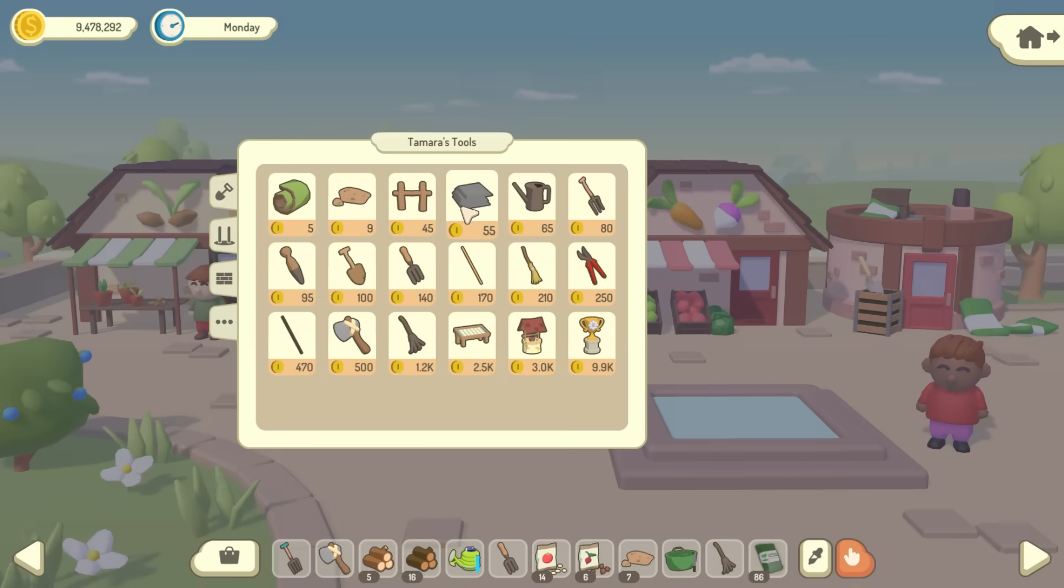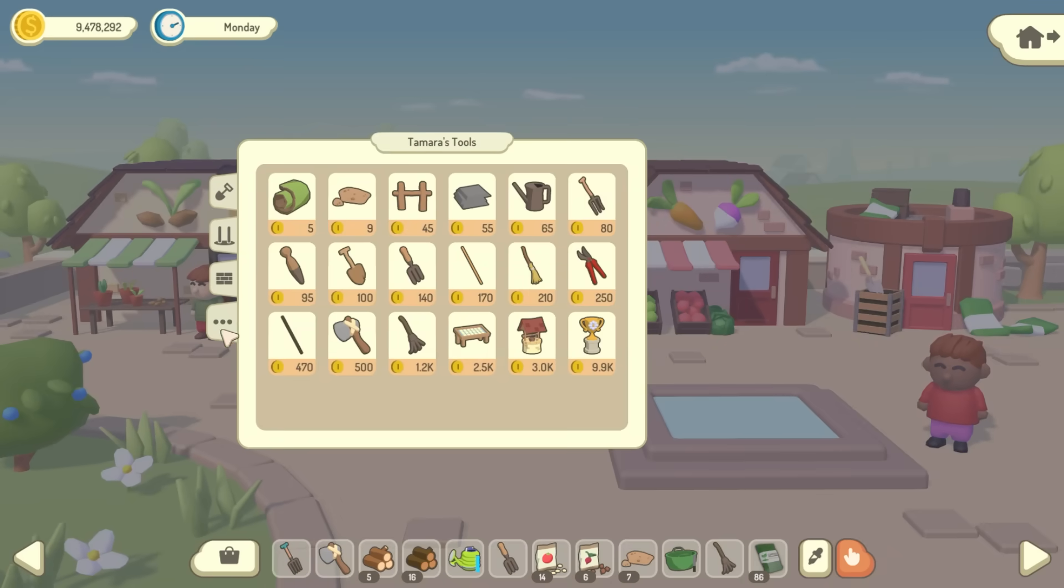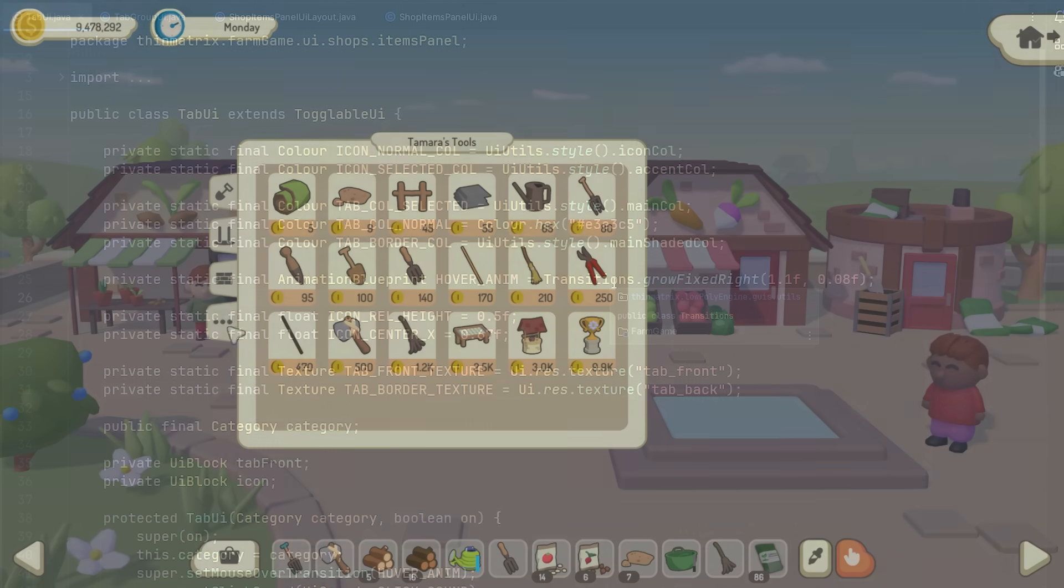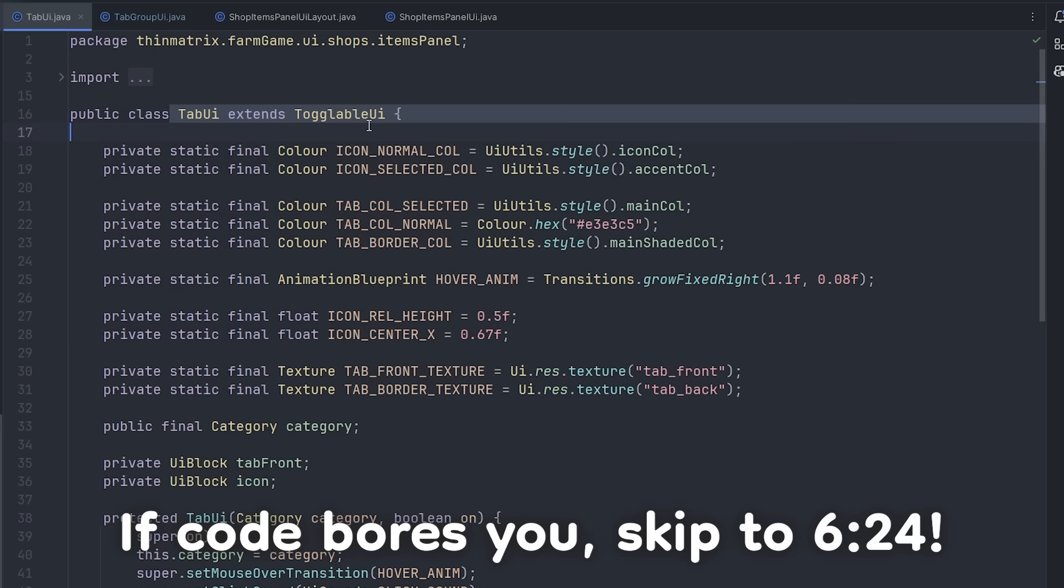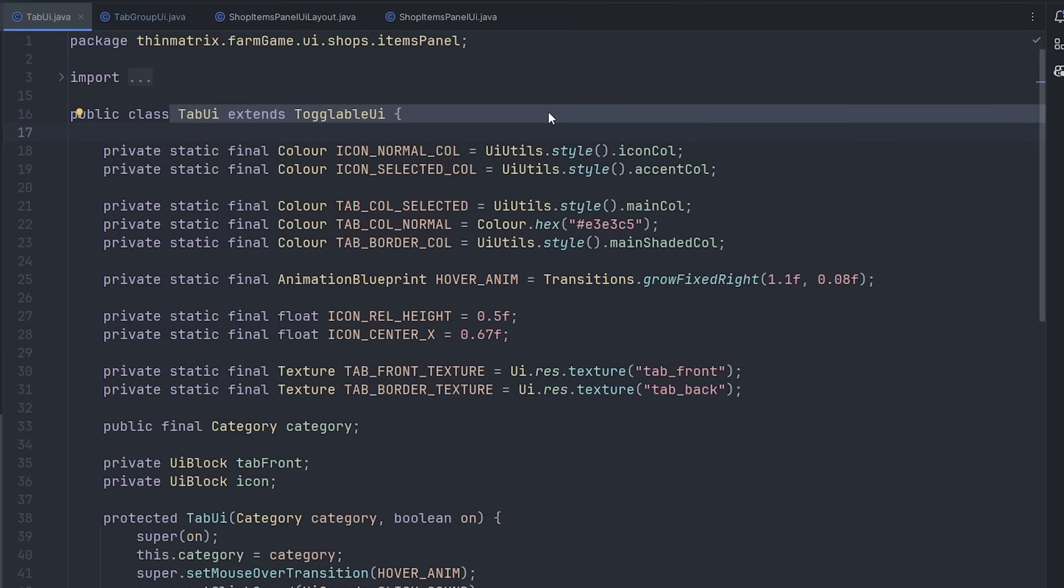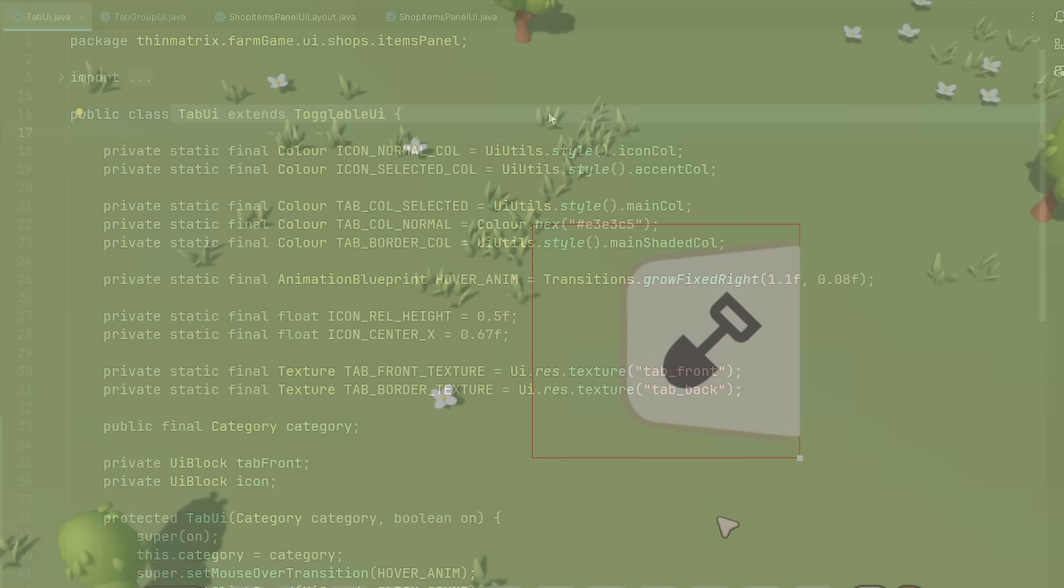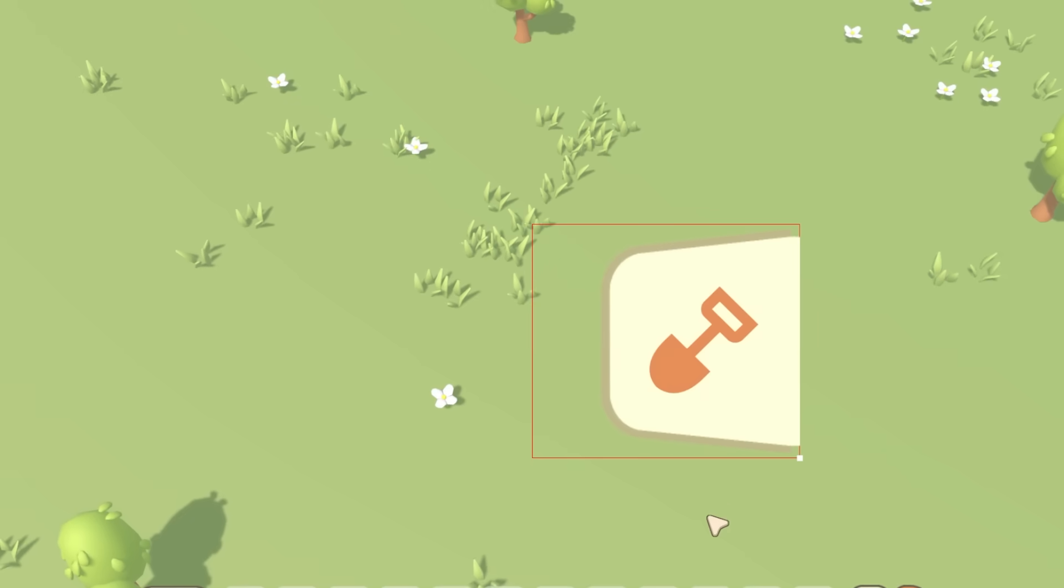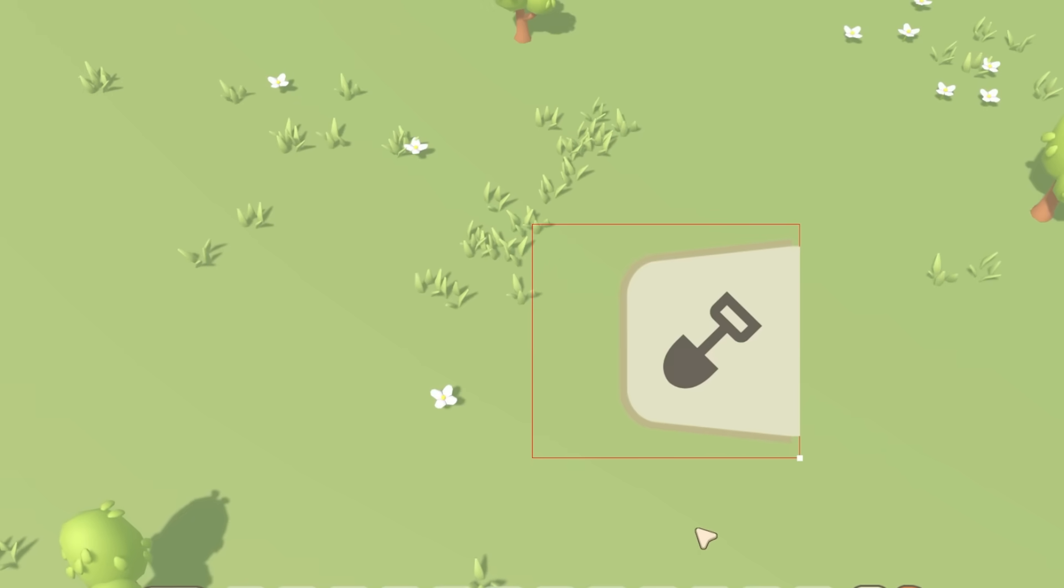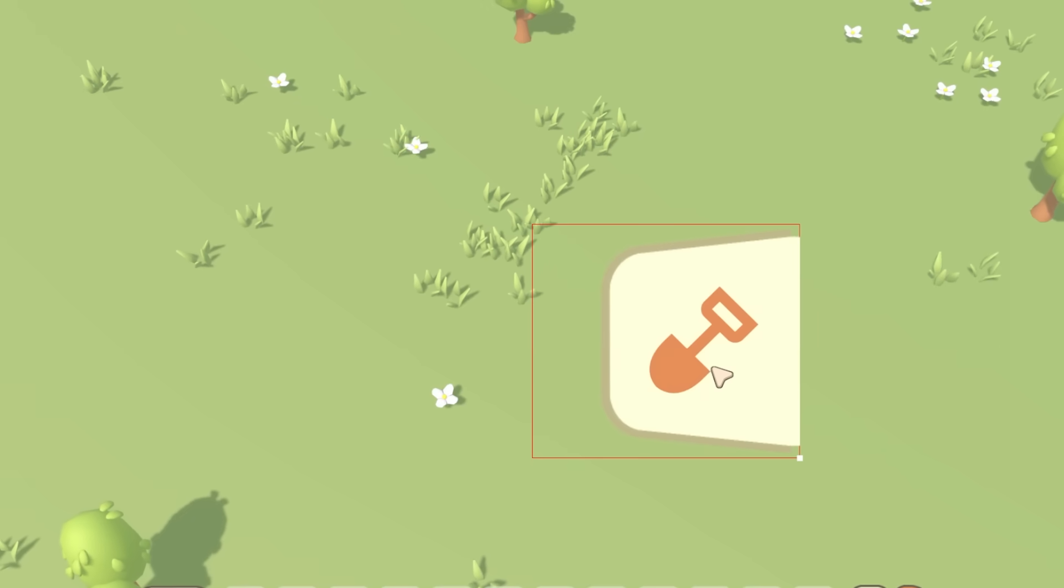So to start off, I've been implementing the category tabs in the shop. And I just want to give you a very quick overview of the code that I've been writing to give you an idea of how I implement UI using my engine. So I started off by implementing a single tab, which is basically just a toggle button - can turn it on or off - and it has the icon of the category on it.